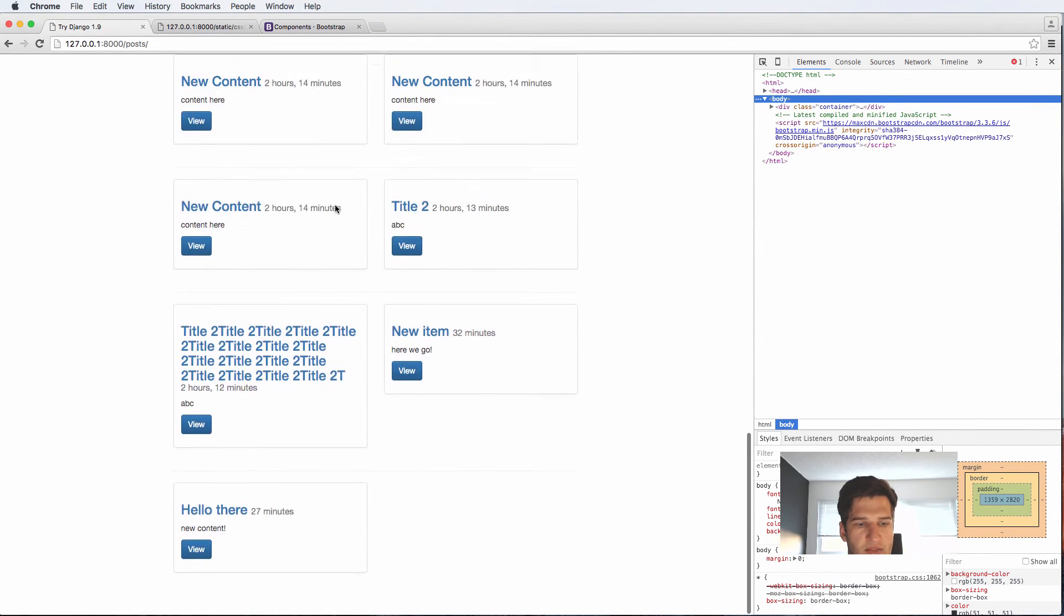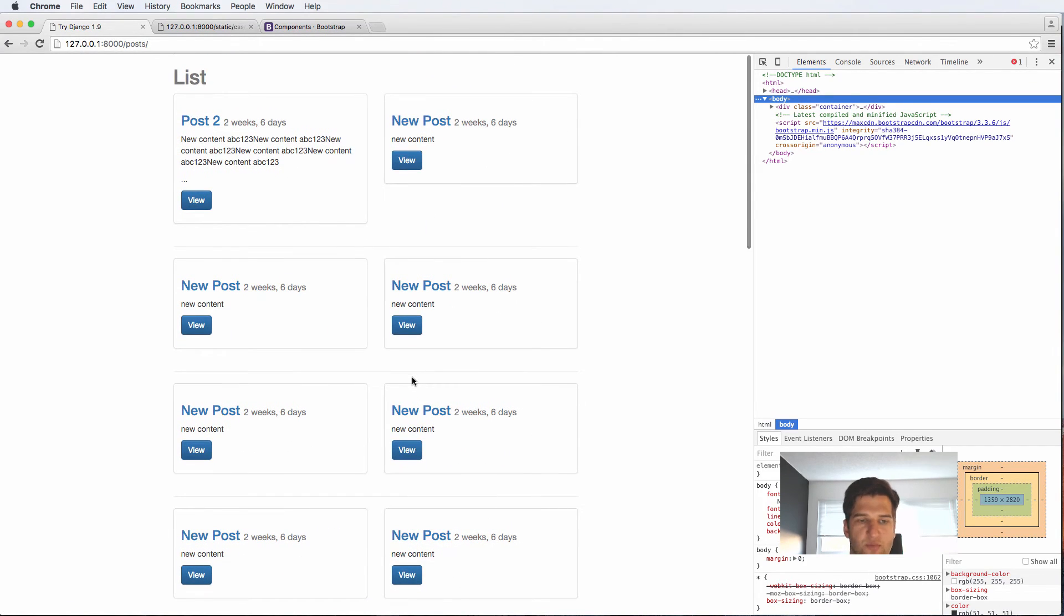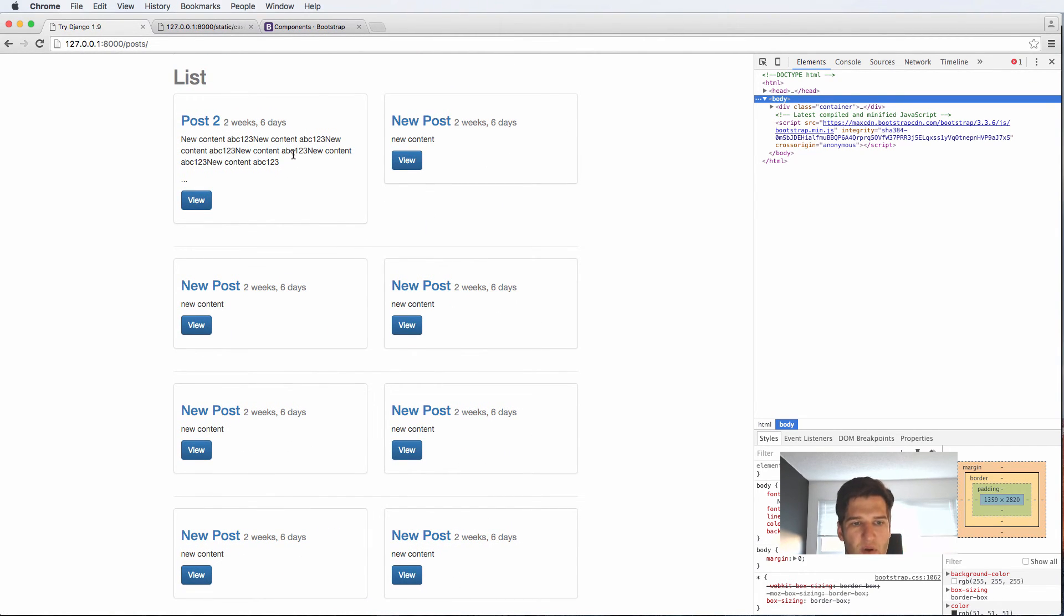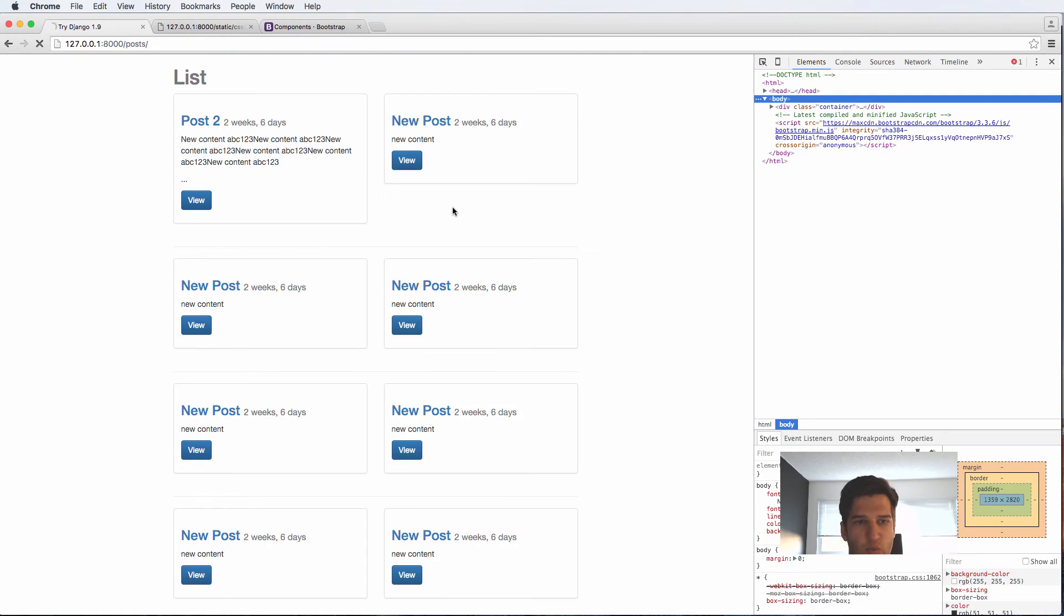Now the ordering of this is not what we want. We actually want this in reverse order and in fact we probably want to have the post just being one post after another not two posts stacked together. So let's change this back to being 12.